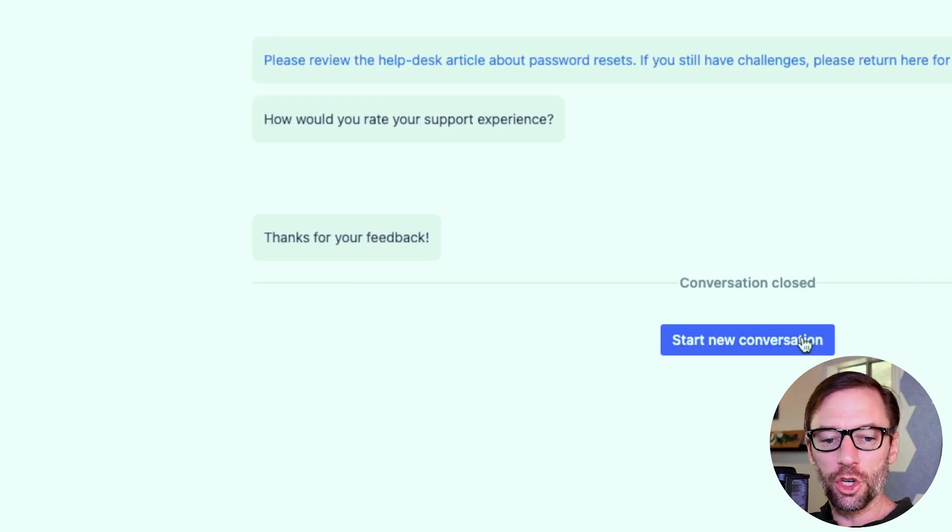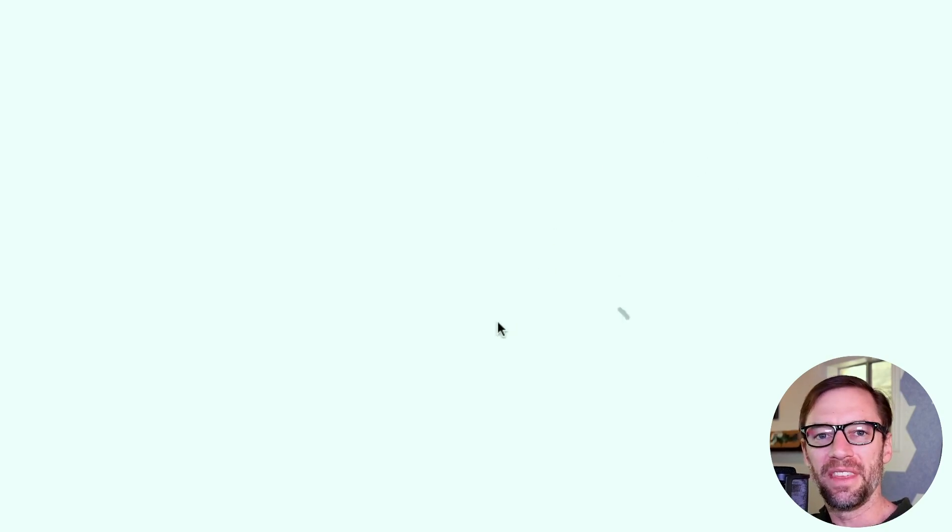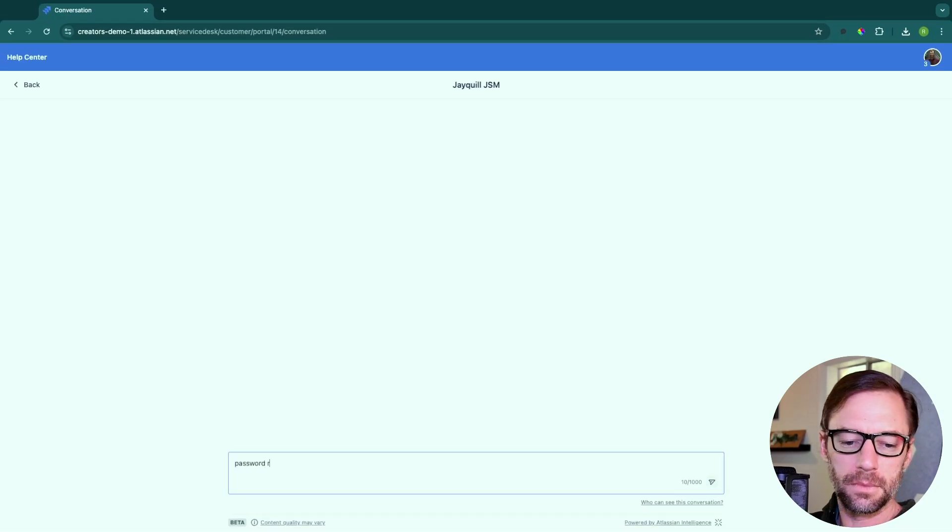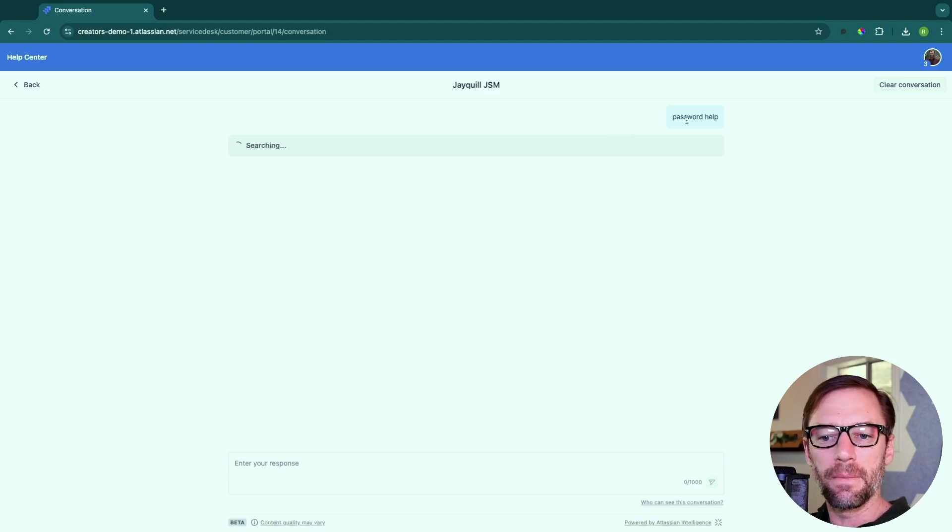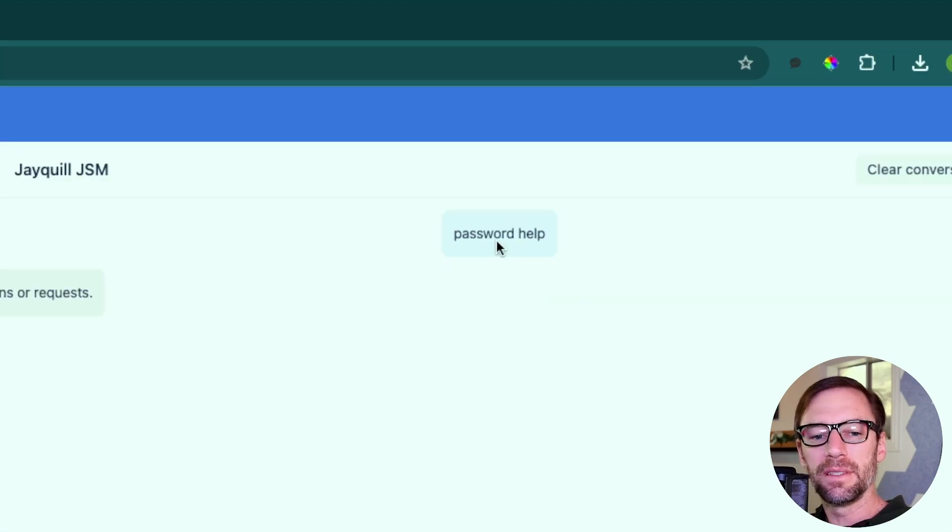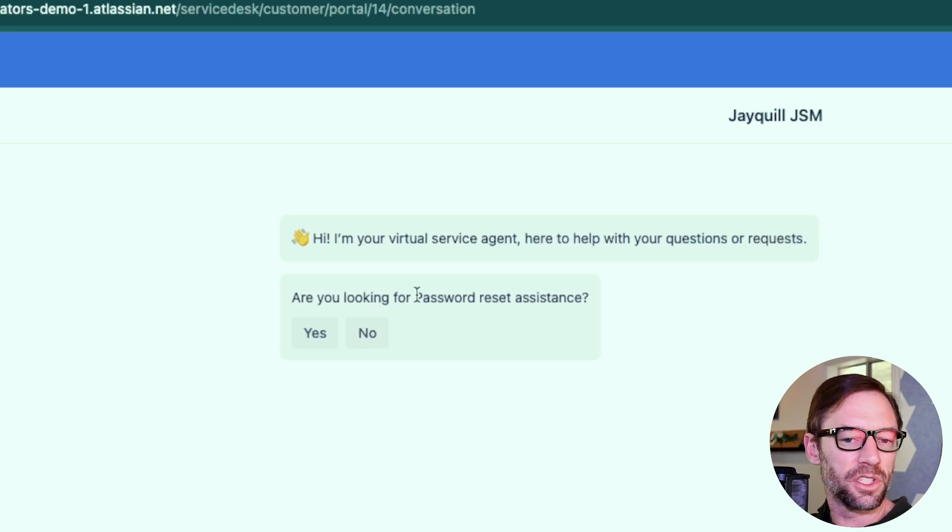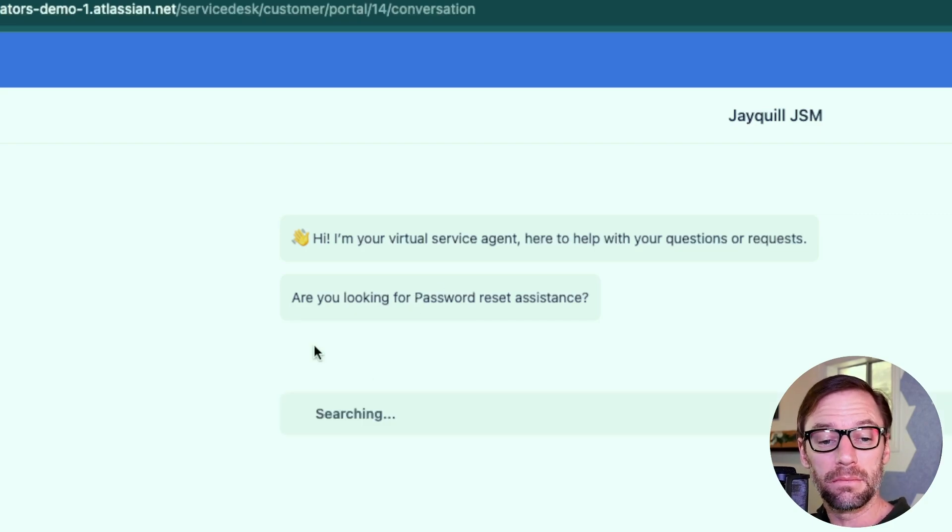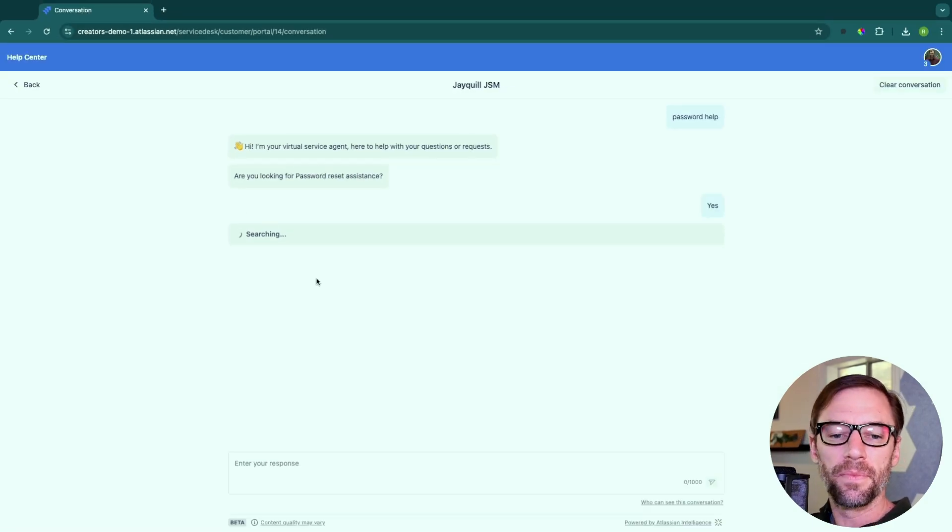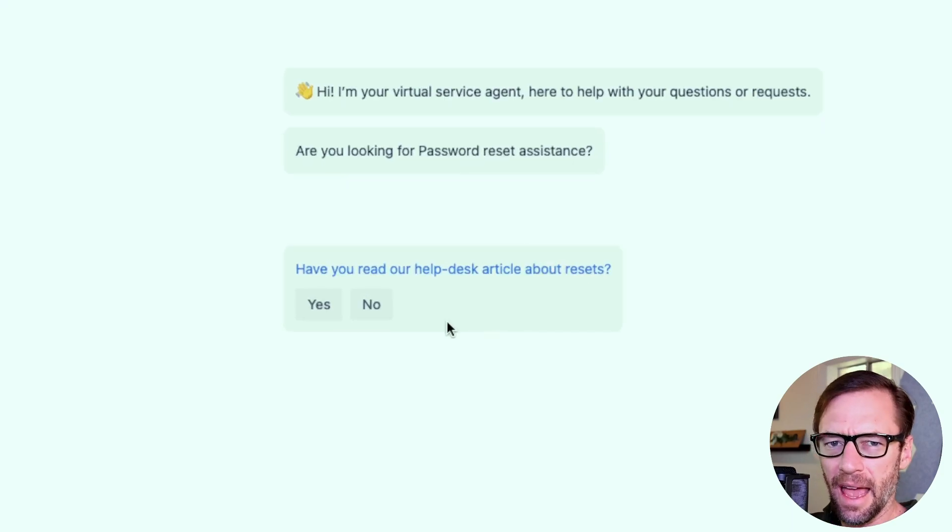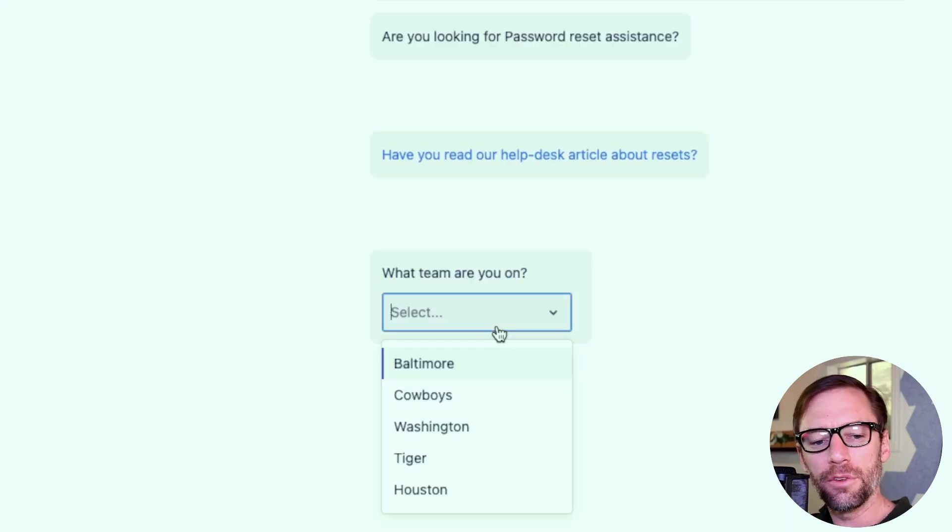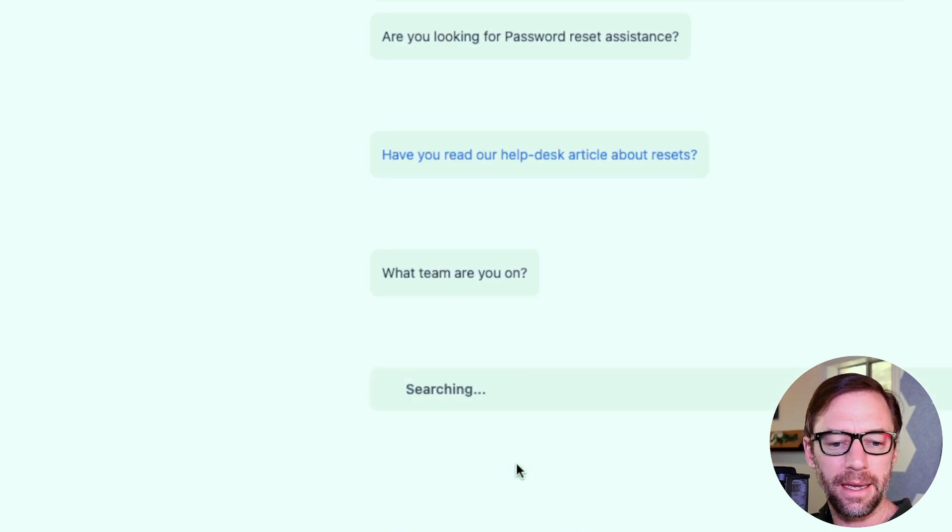Now I'm going to start a new conversation and we'll take the other path, the yes, just so we can see the bot in a little bit more action. This time I'll use a different message, password help, to see if the bot can figure out what I need. And I can see it's still asking, is this about a password reset? And it is. And in this case, I have read the article. It gave it to me before. And following the flow, it needs to know what team I'm on. I'm on the tiger team.